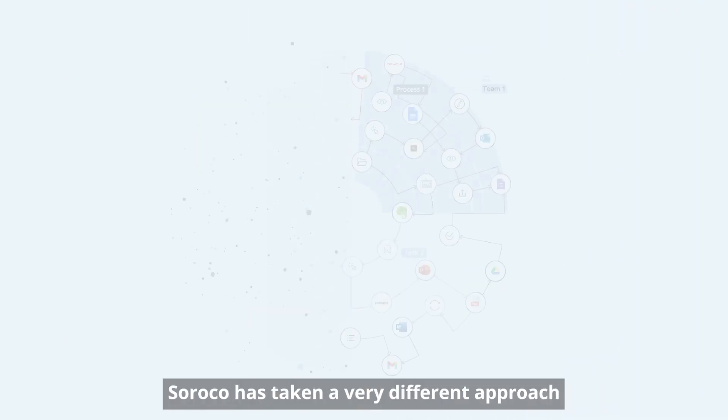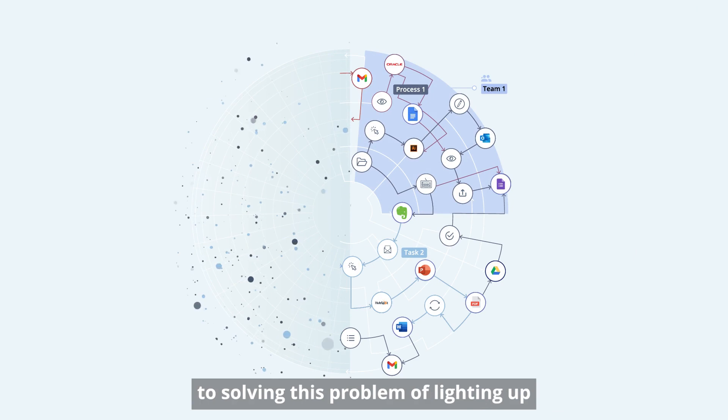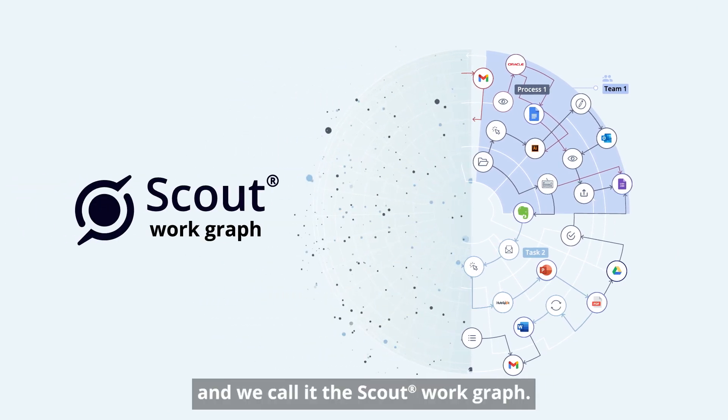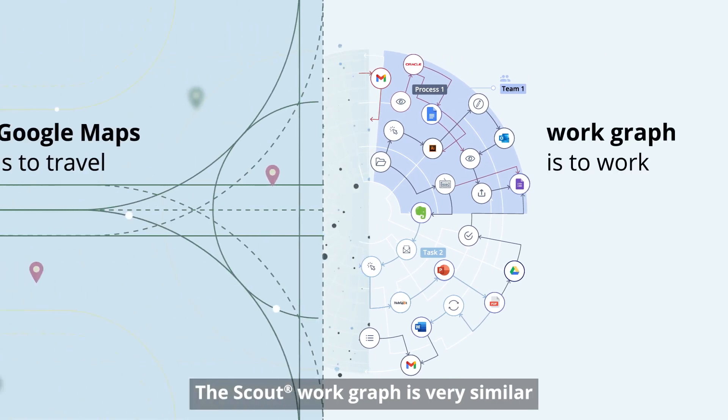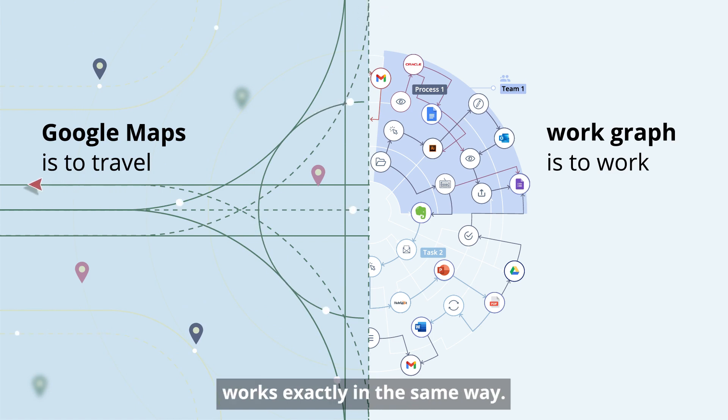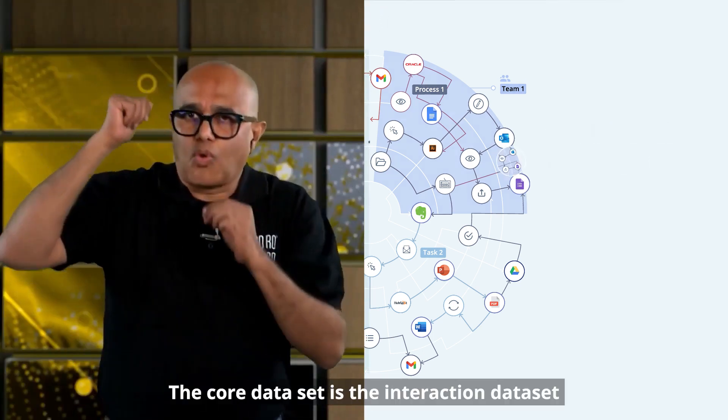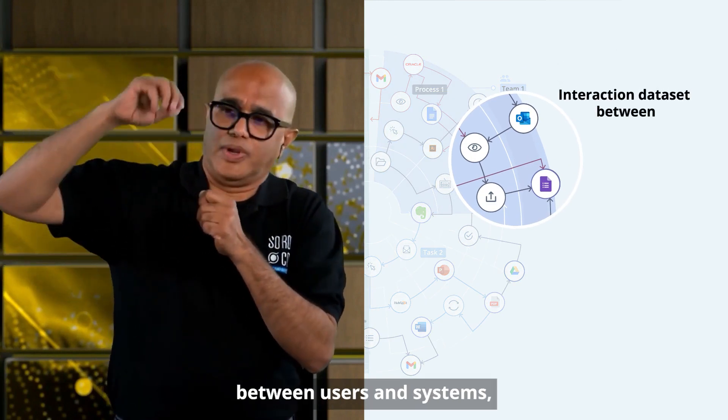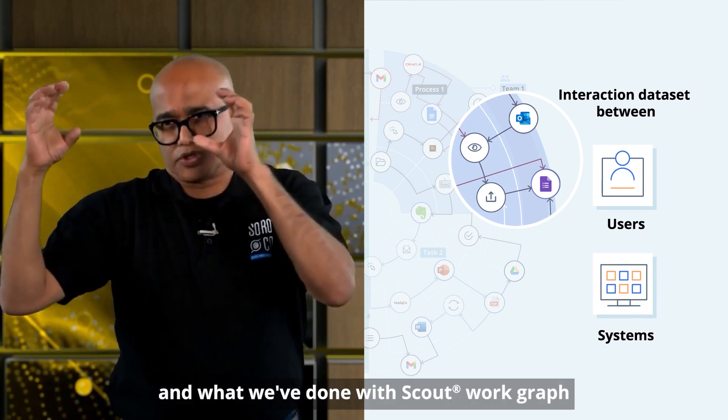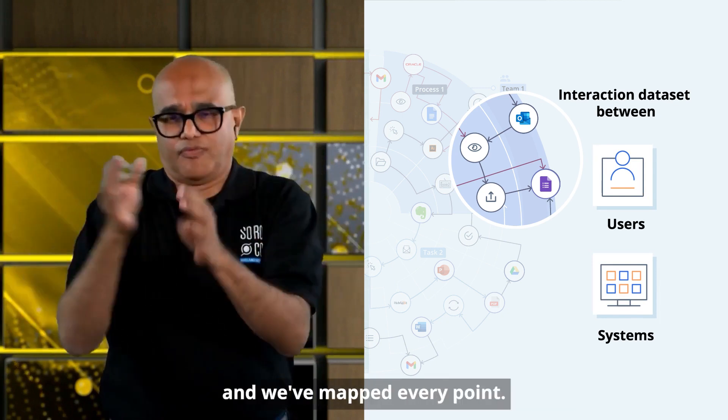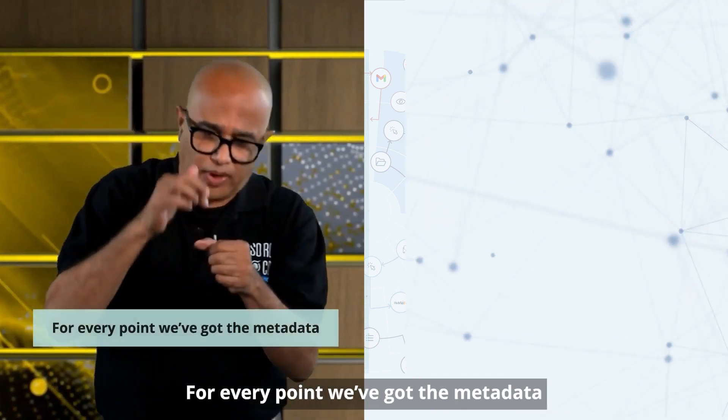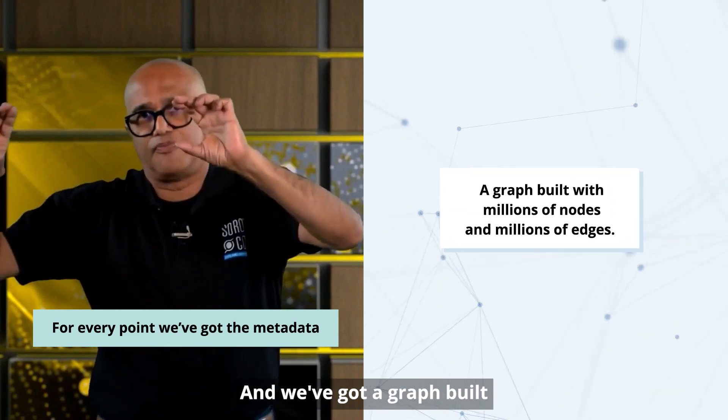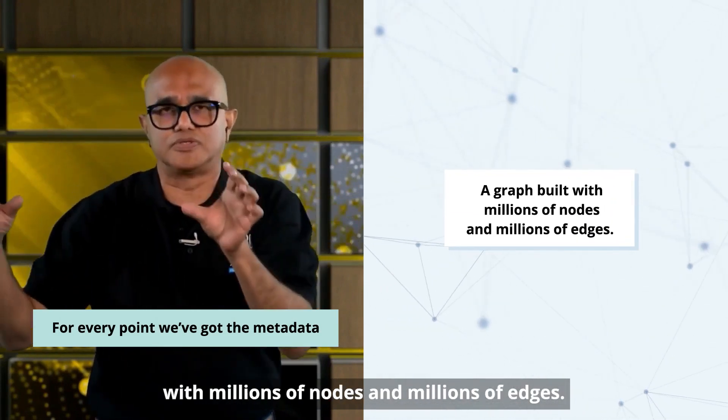Sroko has taken a very different approach to solving this problem of lighting up the dark side of the moon. And we call it the scout work graph. The scout work graph is very similar to what Google has done with Google Maps. Our scout work graph works exactly in the same way. The core dataset is the interaction dataset between users and systems. And what we've done with scout work graph is we've taken this and we've mapped every point. For every point, we've got the metadata and we've got the relationship across the points. And we've got a graph built with millions of nodes and millions of edges.